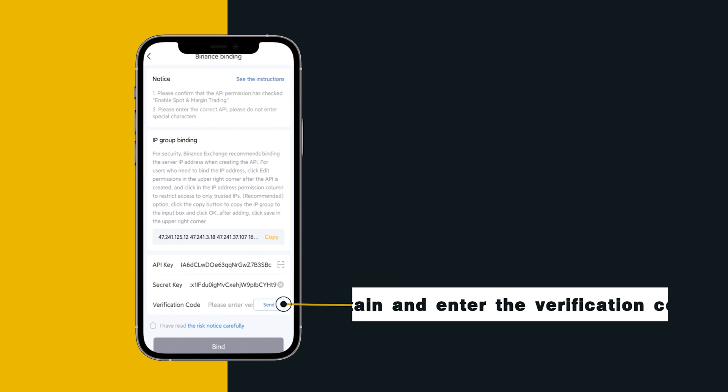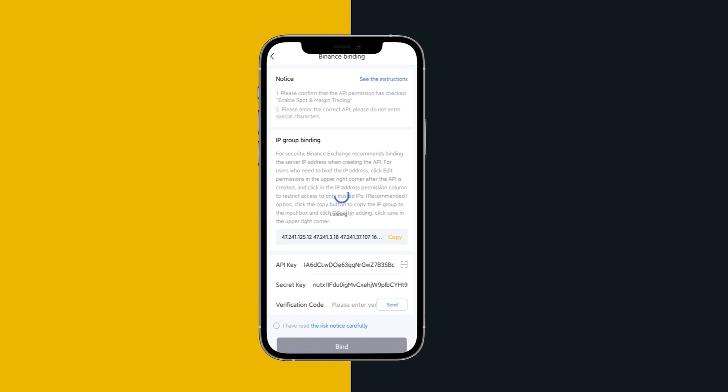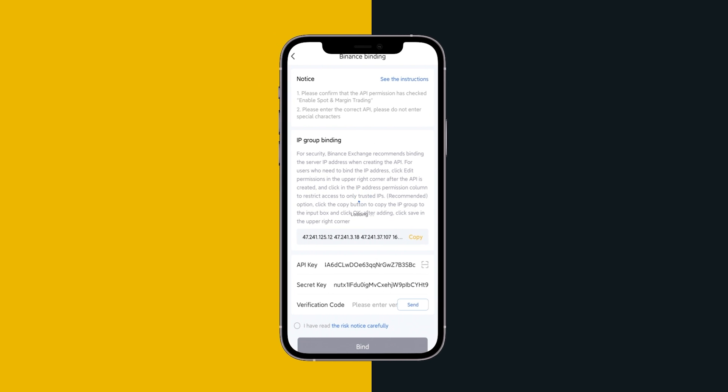Obtain and enter the verification code. Check the sign and enter the verification code.